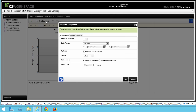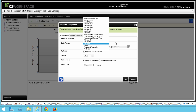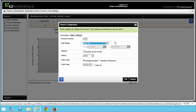The Process Version parameter allows you to select which deployed process version you want the report to display information about. You can also use the Date Range parameter to narrow down the reporting timeframe such as this week, last 90 days, or even a specific date range. Under Options, enabling Exclude Server Events allows you to remove server events like send email and data update events in your workflow from the report view. Under Status, you can select a Process Instance status such as Active, Completed, Expired, or Waiting.